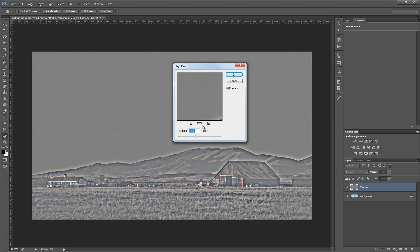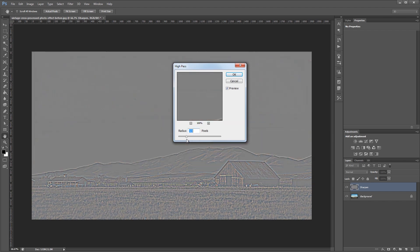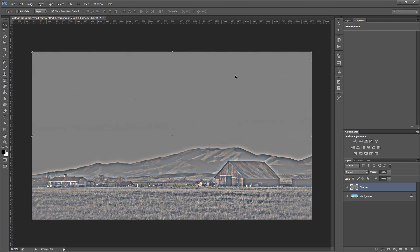We're going to set the radius somewhere between 12 and 15. If you set it too big you'll notice you start to get a halo effect around the high contrast areas of your image. If you set it too low it gives you a more traditional sharpening effect. So we're going to go up to about 15 or so, maybe a little less, and hit OK.